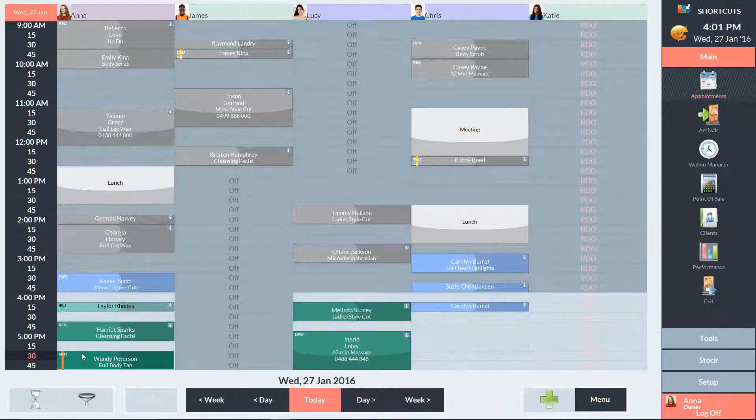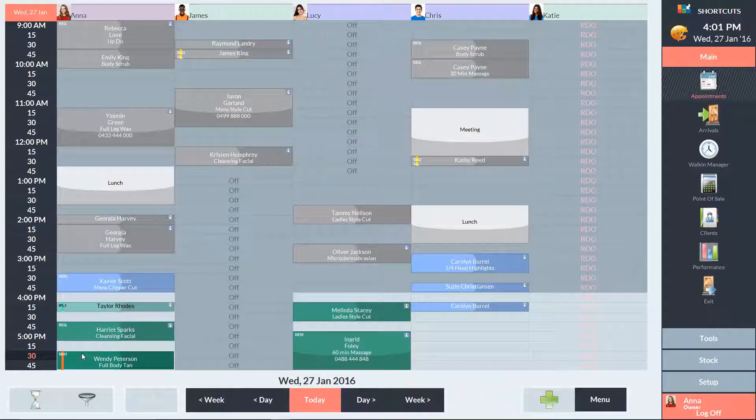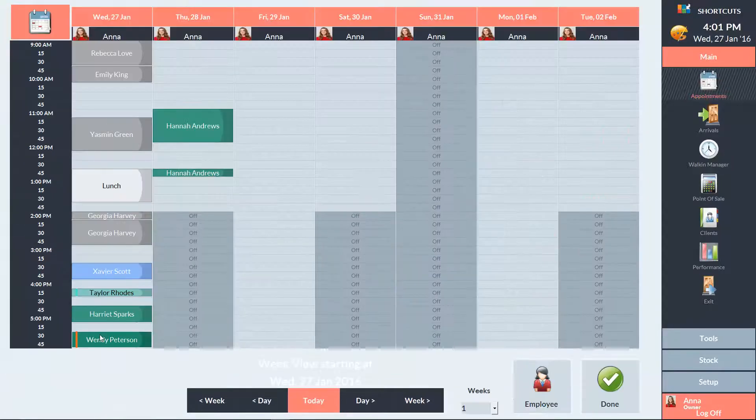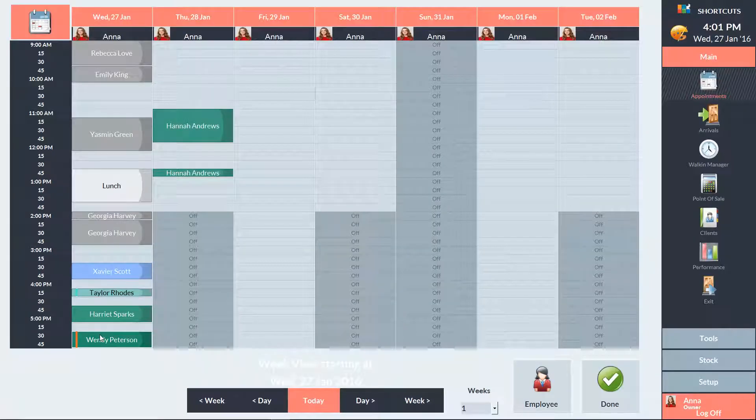If you need to move the appointment to another day, you can right-click on the appointment or on the employee and select View Week. This will open up a week view of the employee's upcoming appointments.